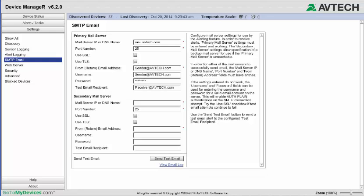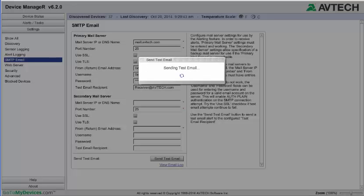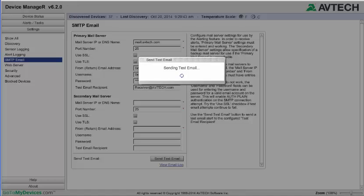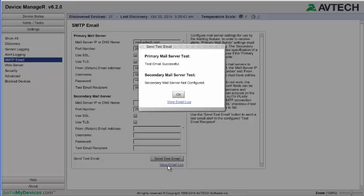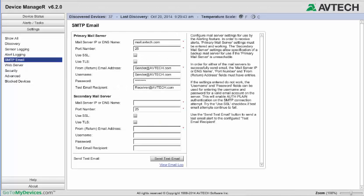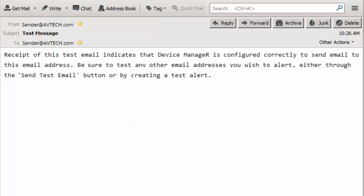Once you've saved, select the Send Test Email button to send an email to the test recipient. It's a good idea to do this to be sure that you've configured everything correctly. If there are any errors in the test, a message will be displayed. Notice that the confirmation message here says Test Email Successful. You'll receive a test email that looks like this.